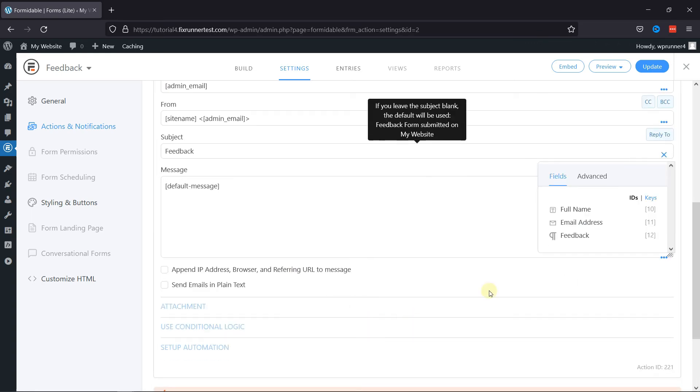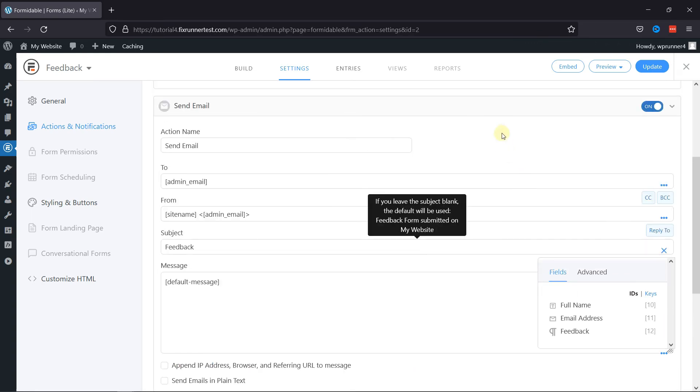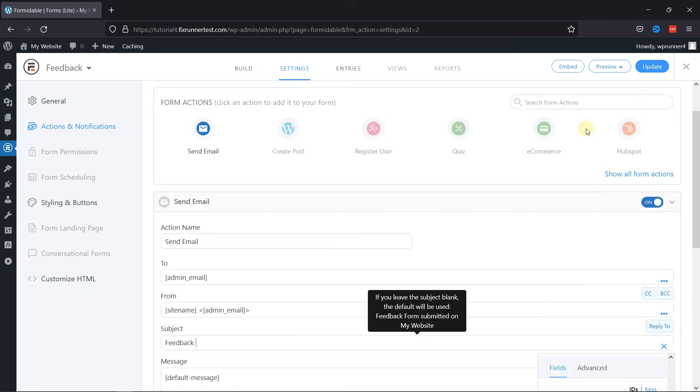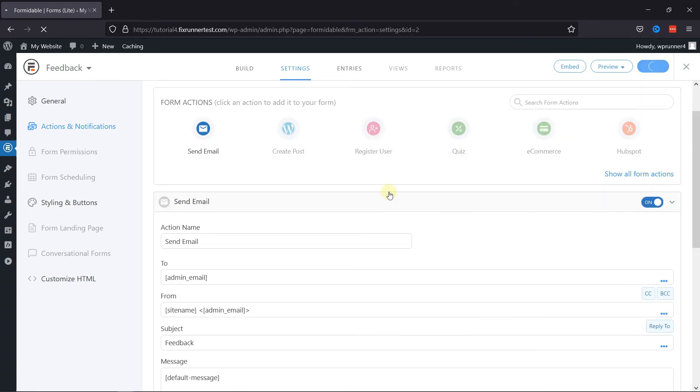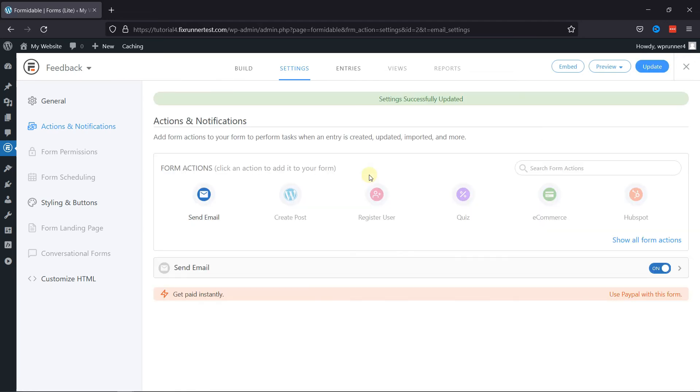Once done, let's now update the form. You can see the settings have been saved successfully. It's now time to embed this form.